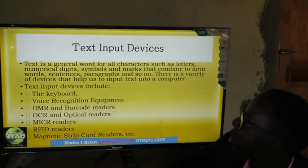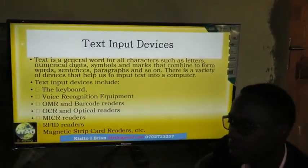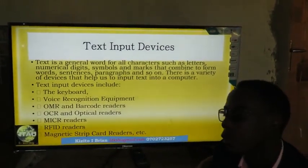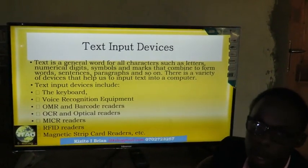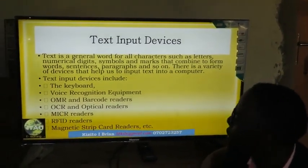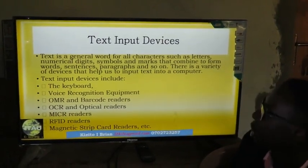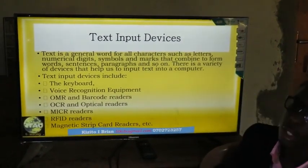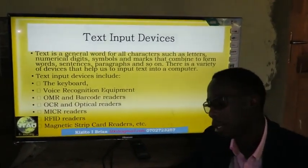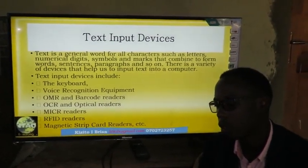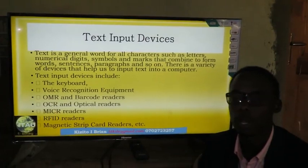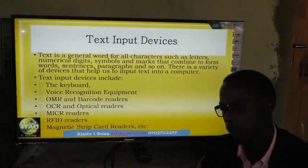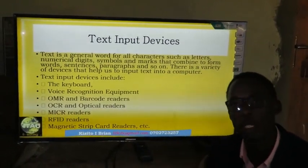Text input devices — text is a general word for all characters such as letters, symbols, numerical digits, and marks used in typing. These combine to form words, paragraphs, and sentences. There are a variety of devices that help users input text data into a computer, for example a keyboard, voice recognition devices, optical character recognition devices, magnetic ink character recognition devices, and RFID — radio frequency identification devices.